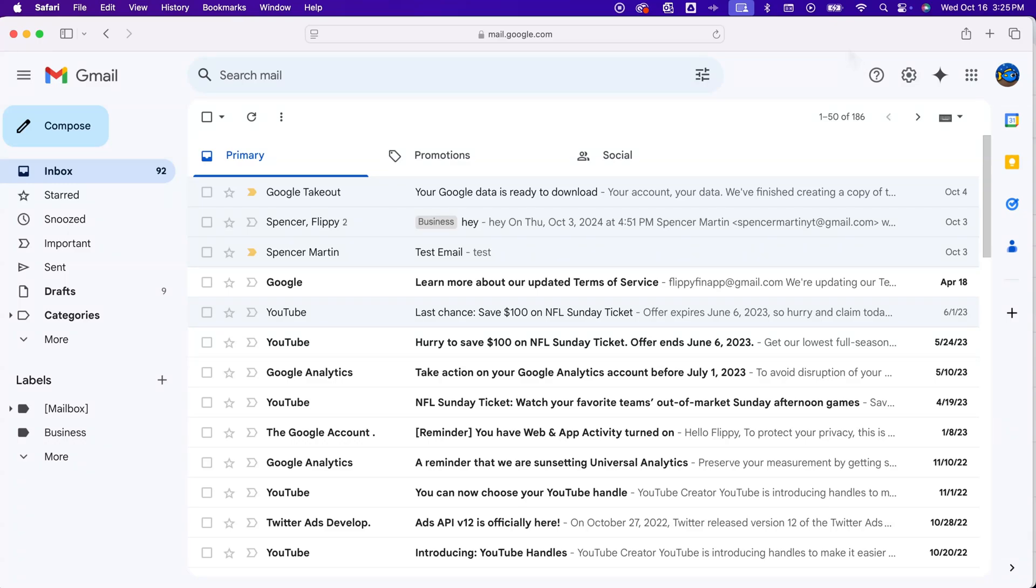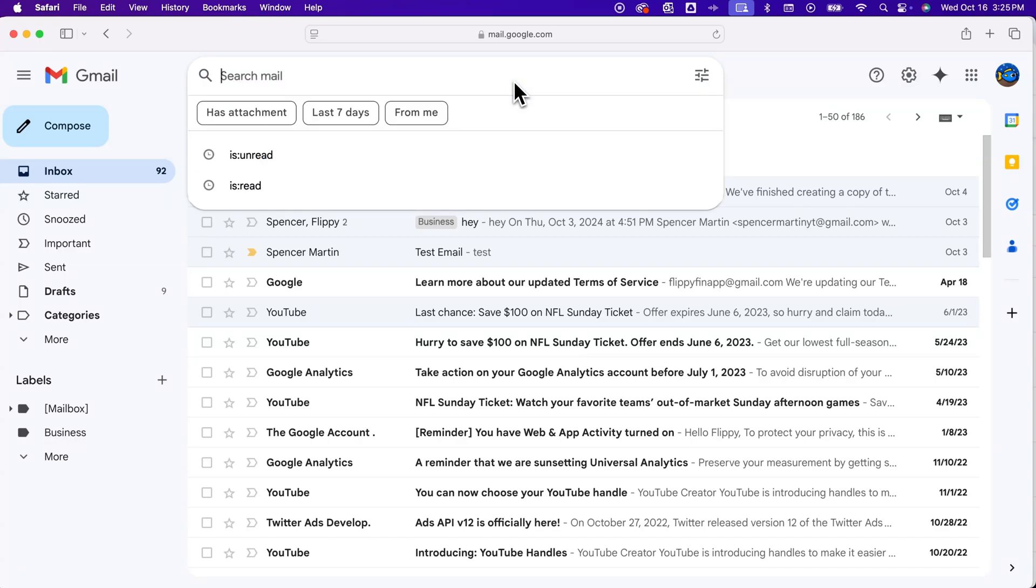Let's take a look at how to delete all of your Gmail search history. The search history we're talking about is when you click on the search tab, you start to see some of the historical searches you've made.